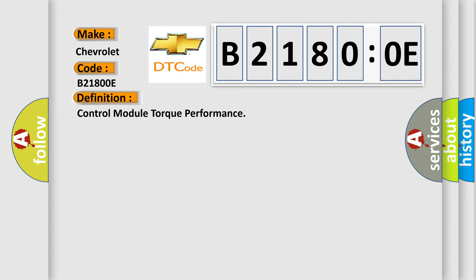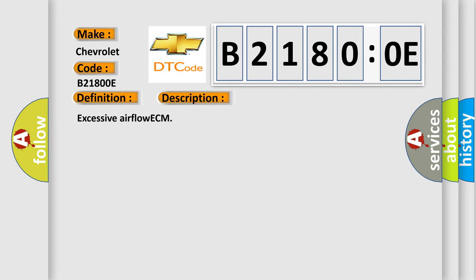And now this is a short description of this DTC code: Excessive Airflow ECM.